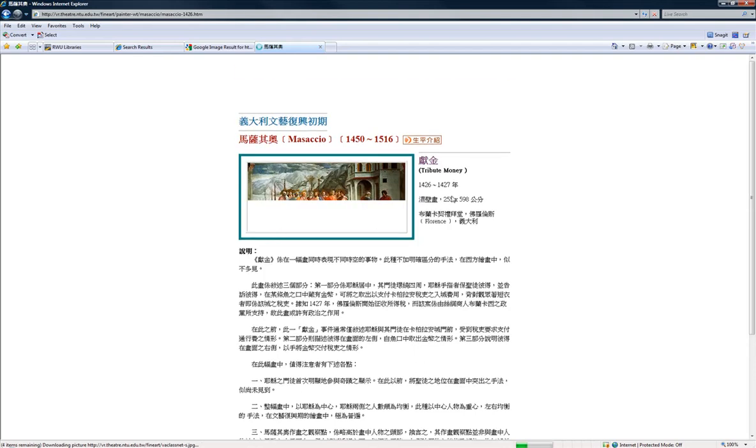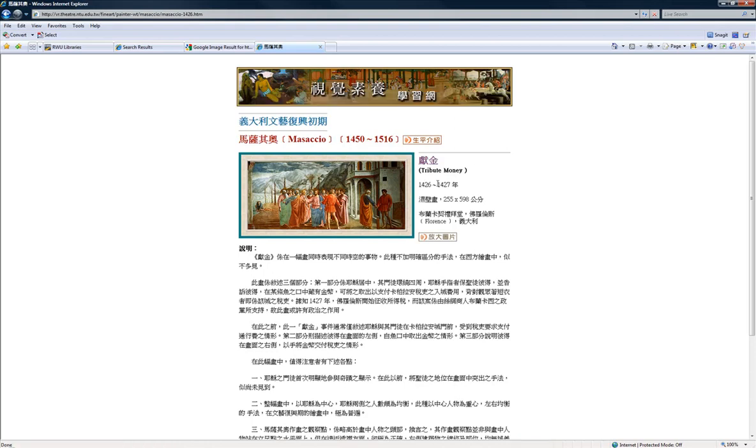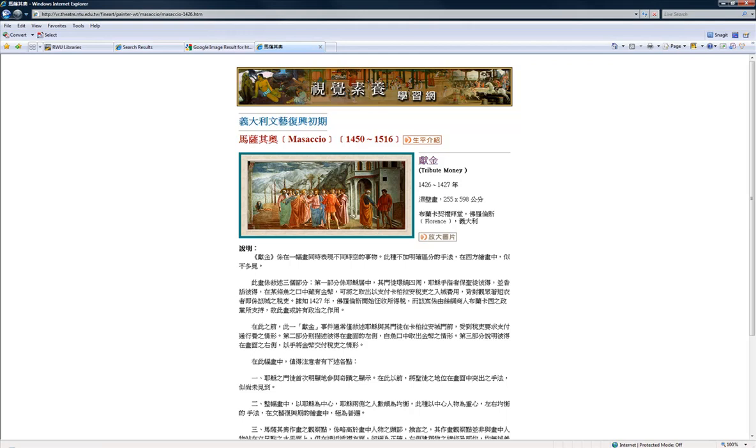but even if it's in a foreign language, Tribute Money, 1426 to 1427, and they've got Masaccio up here, you might not have all the information that you need, but you're able to pick up a few more breadcrumbs to help do a successful search later. That's just one way to use TinEye.